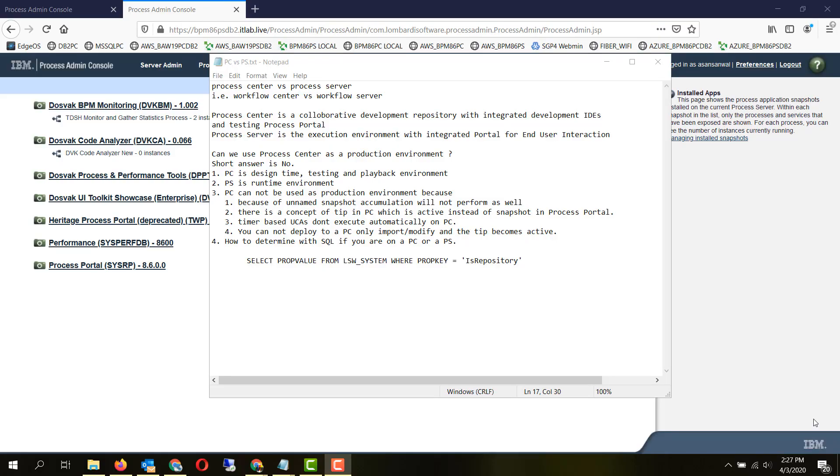Hello friends, in this topic we will be discussing the differences between a process center and a process server.